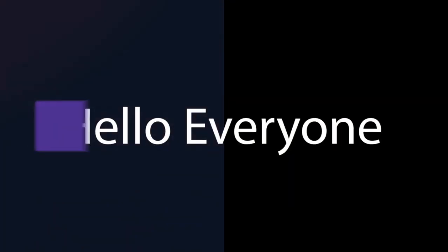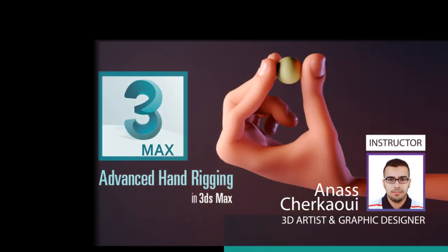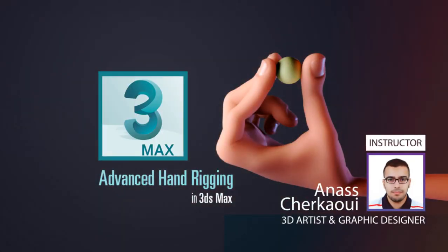Hello everyone, my name is Anas Sherkawi and I would like to welcome you to my course Advanced Hand Rigging in 3ds Max.